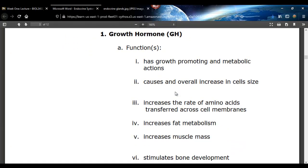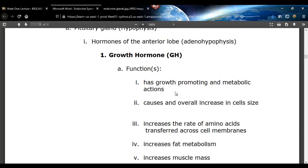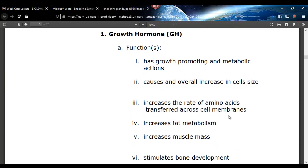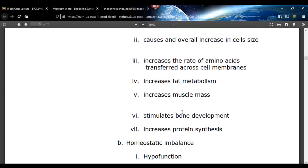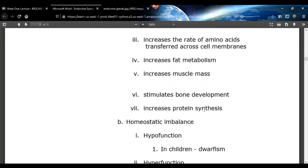Here are some functions of what's called growth hormone, or GH. Make sure you know all the abbreviations for these hormones. It has growth-promoting and metabolic actions. It does cause an increase in cell size. It increases the rate of amino acids being transferred across cell membranes — you're talking about muscle there. Growth hormone causes an increase in muscle size, is a fat-burning hormone, increases fat metabolism and muscle mass, and does cause bone development.